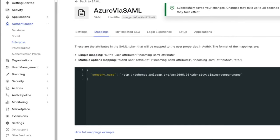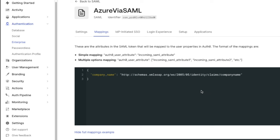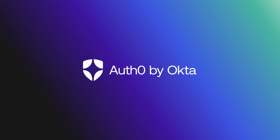Today, we looked at how to set up Azure AD as a SAML enterprise connection. If you found this video helpful, please like and subscribe to us on YouTube and join us for more content on community.auth0.com.